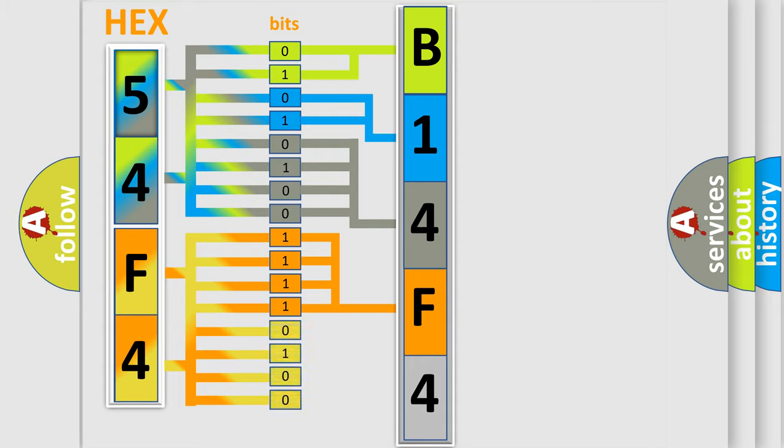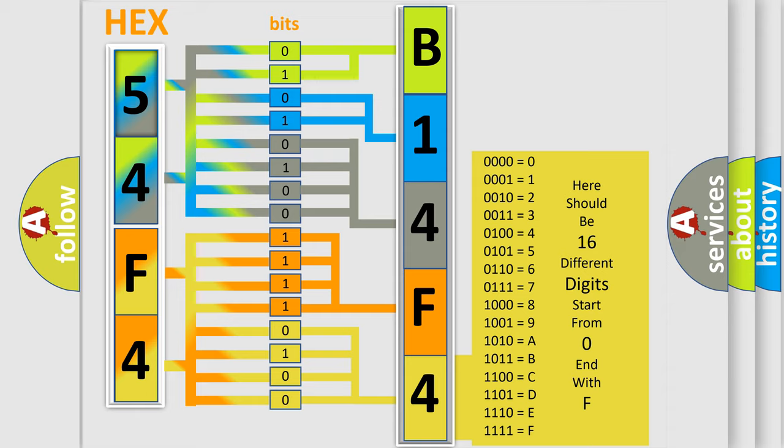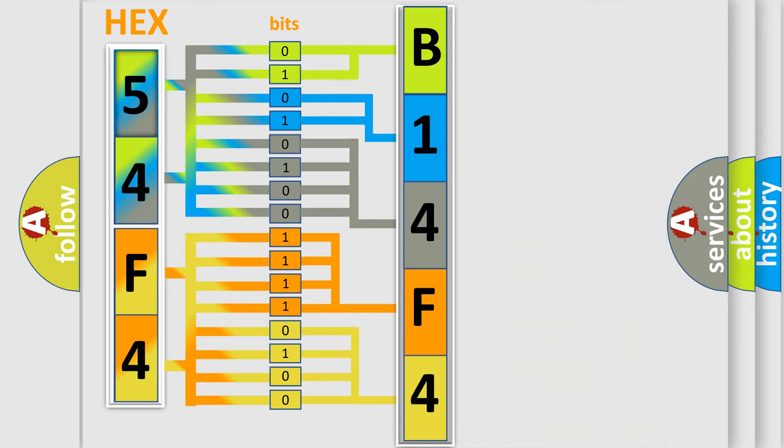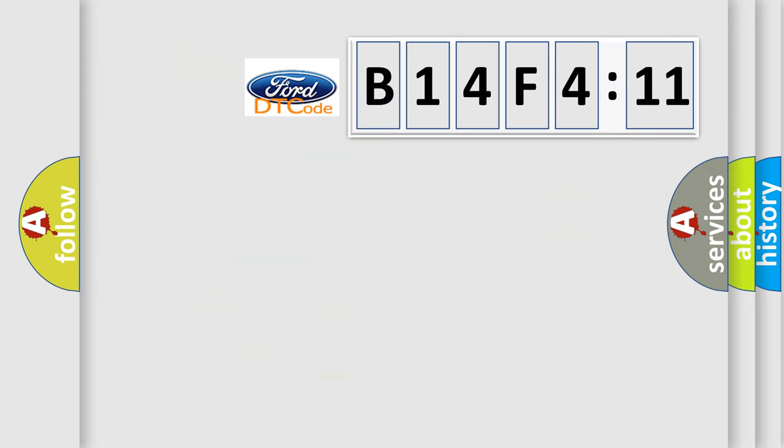A single byte conceals 256 possible combinations. We now know in what way the diagnostic tool translates the received information into a more comprehensible format. The number itself does not make sense to us if we cannot assign information about what it actually expresses.